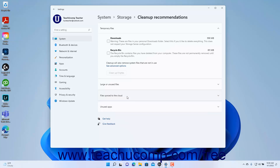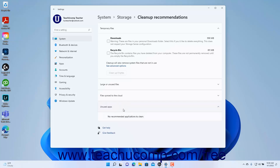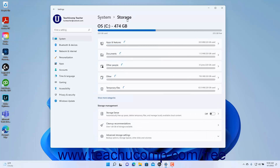To delete unused apps in Windows 11, click the Unused Apps setting in the Cleanup Recommendations settings to expand this section and show unused apps you may want to delete to save space. To delete any of these apps, check their checkbox, then click the Cleanup button, where the number shown is the number of bytes to free. To return to the Storage Settings, click the Storage link in the breadcrumb navigation at the top of the Settings app window.